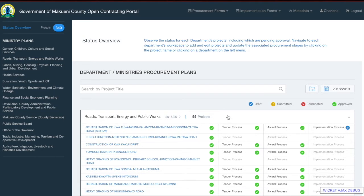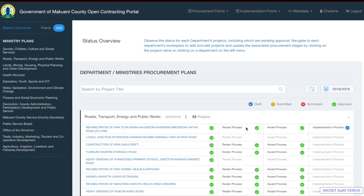To highlight what these process columns mean: the project process shows the project name and the status of the project form. The tender process is the aggregation of the statuses of the purchase requisition forms, the tender document, the open and evaluation form, and the professional opinion forms. The award process aggregates the statuses of the award notification, acceptance, and contract forms. The implementation column also aggregates the status of the administrator report, inspection report, PMC report, MNE report, and the payment voucher.